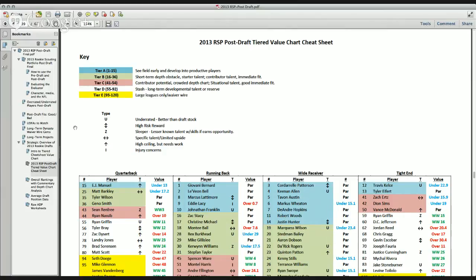Meantime, enjoy the pre-draft publication. You can look at, you can go to my website, mattwaldmanrsp.com, to see a video tour of the pre-draft publication if you haven't caught it.